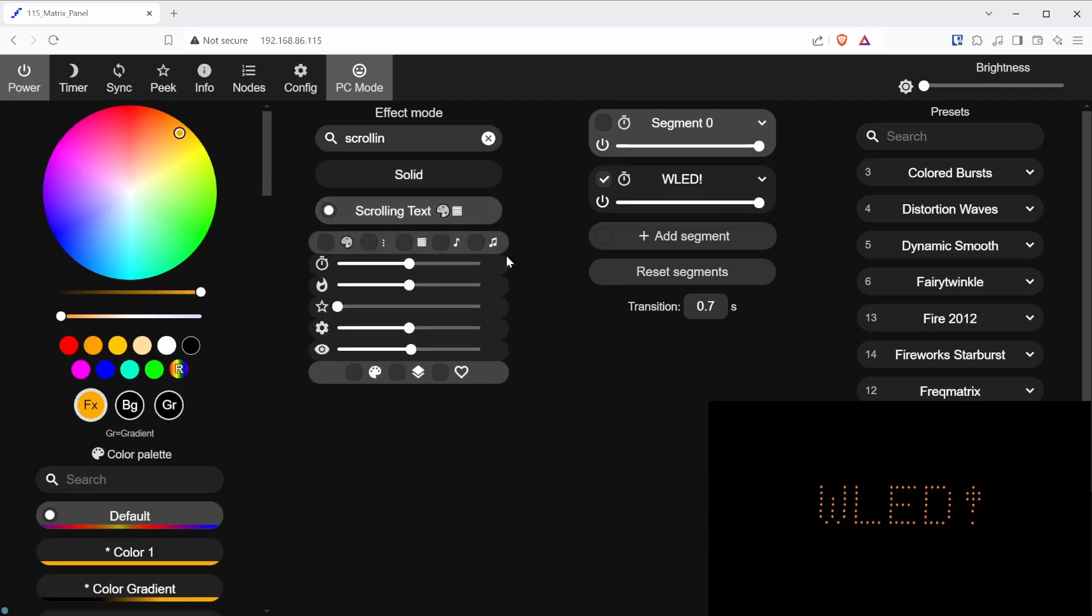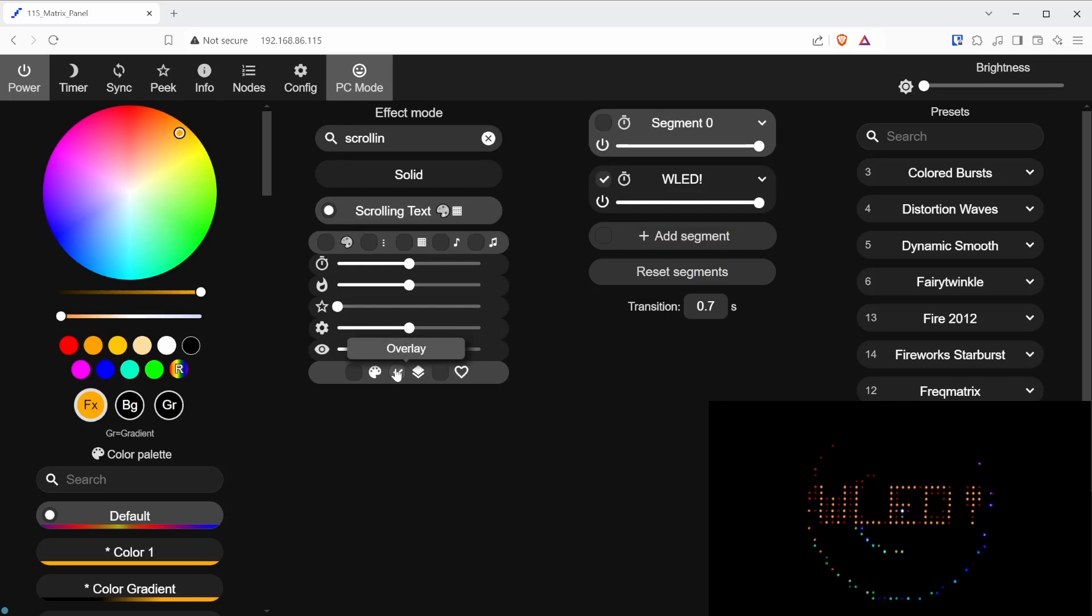Finally, click the overlay checkbox beneath the effects option list. This will combine the two effects as shown here.